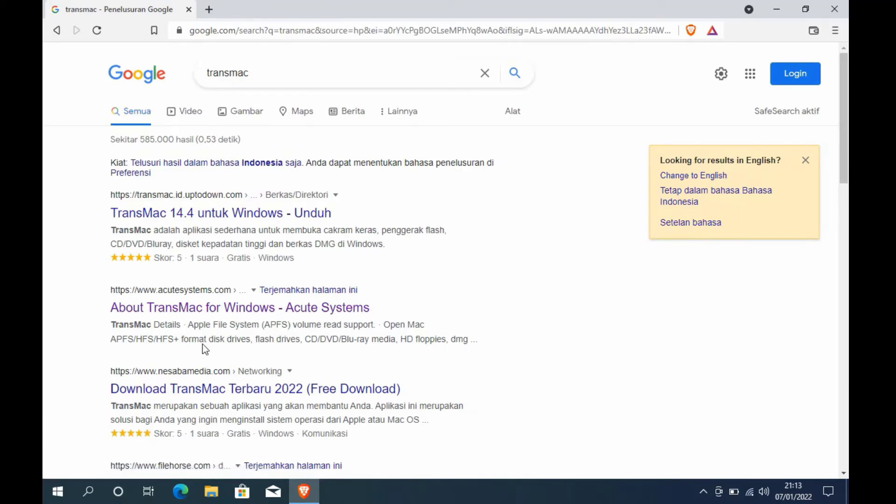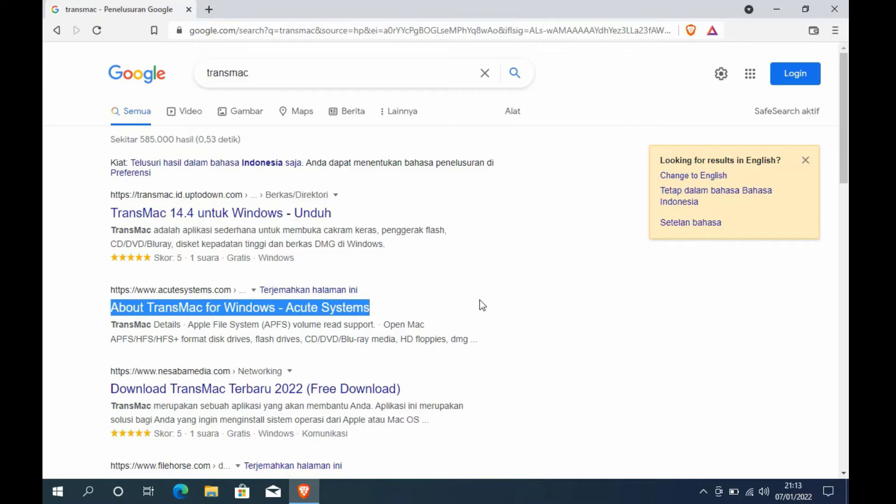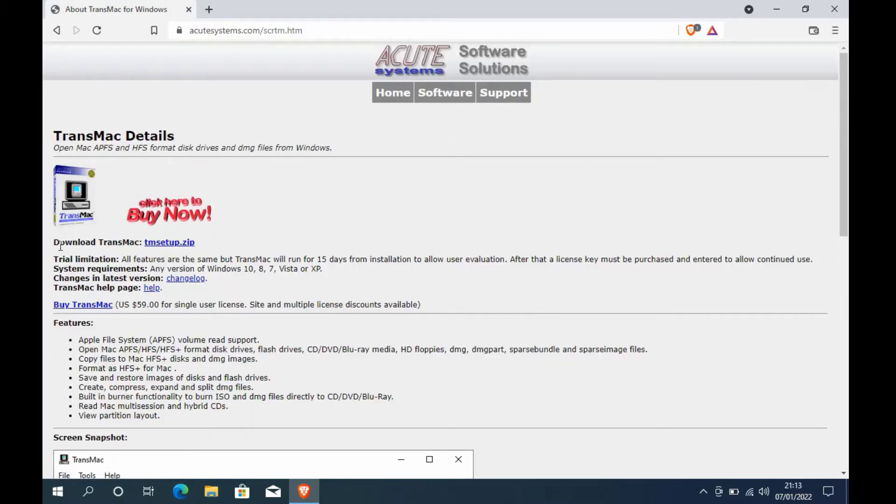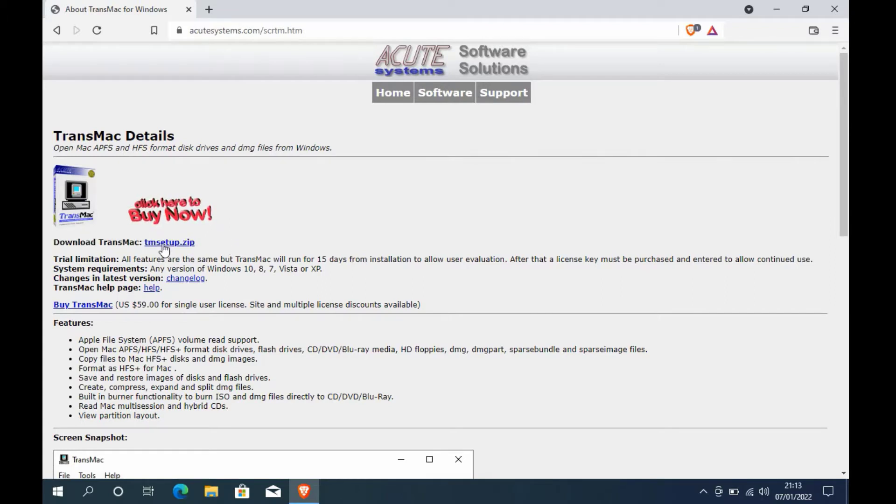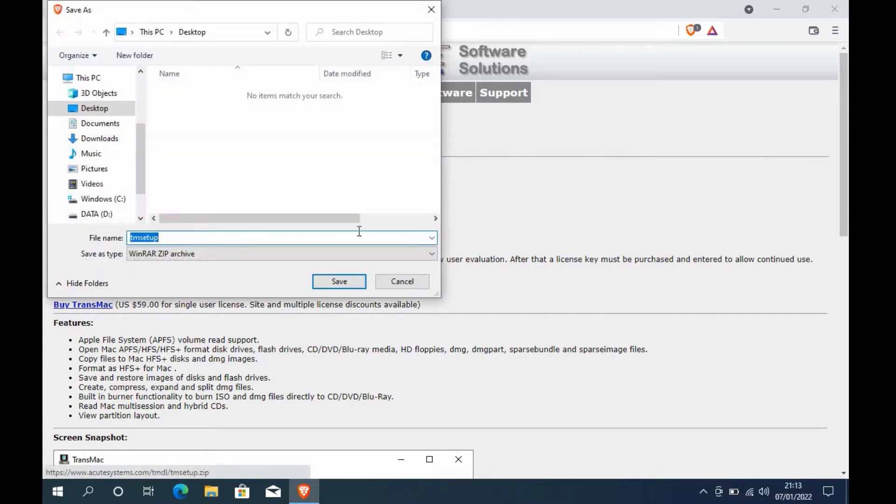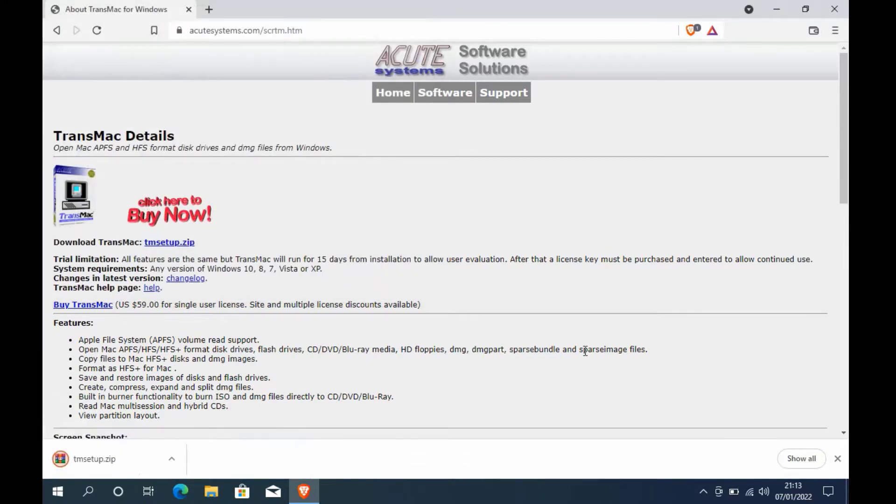On the search results page, click the link about TransMac for Windows from Acute Systems. In the download TransMac section, click on TM setup.zip. Specify the folder where to save the downloaded file, then click the Save button.